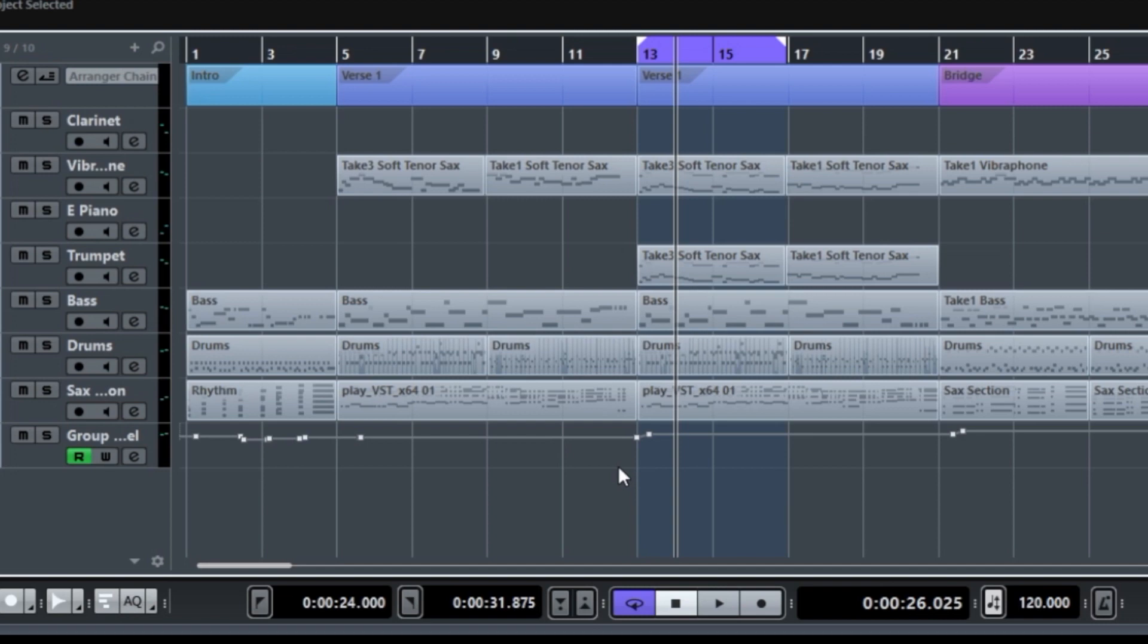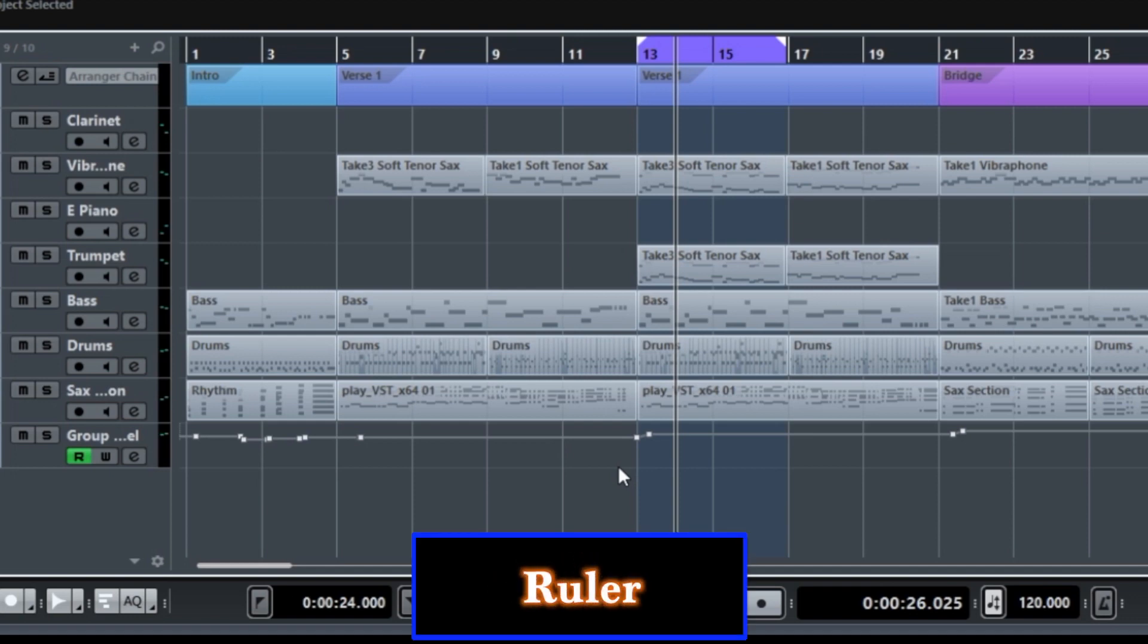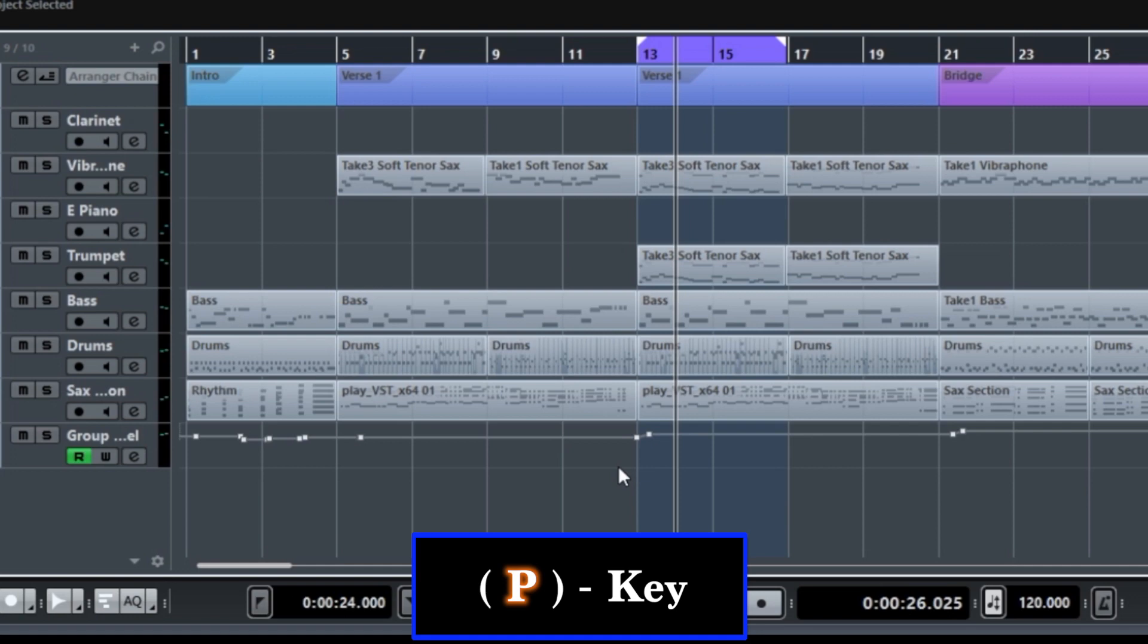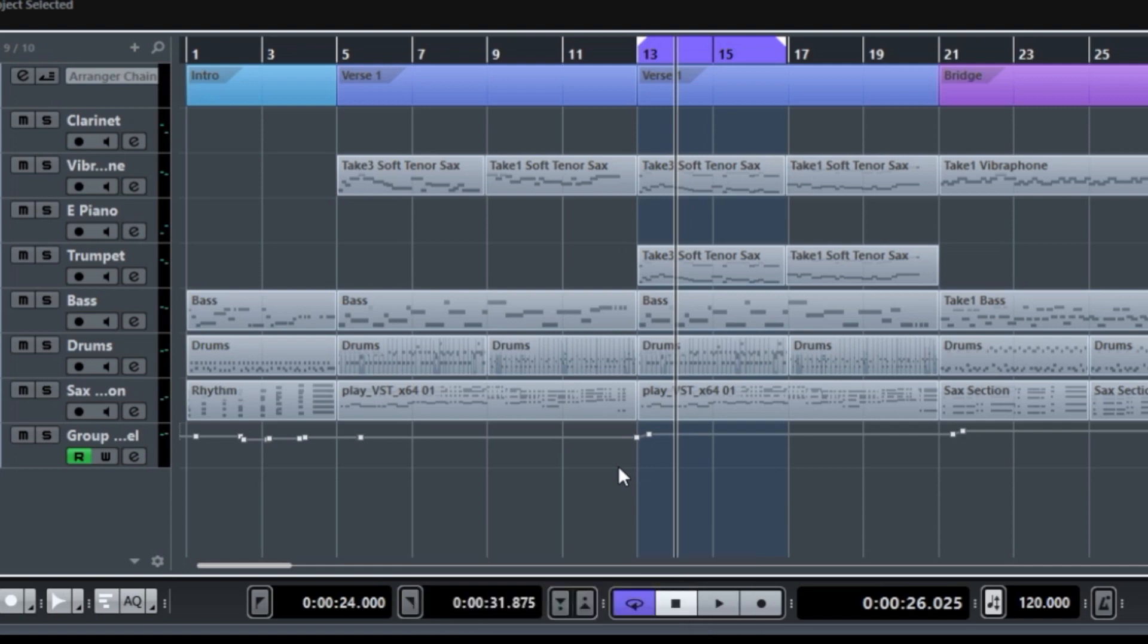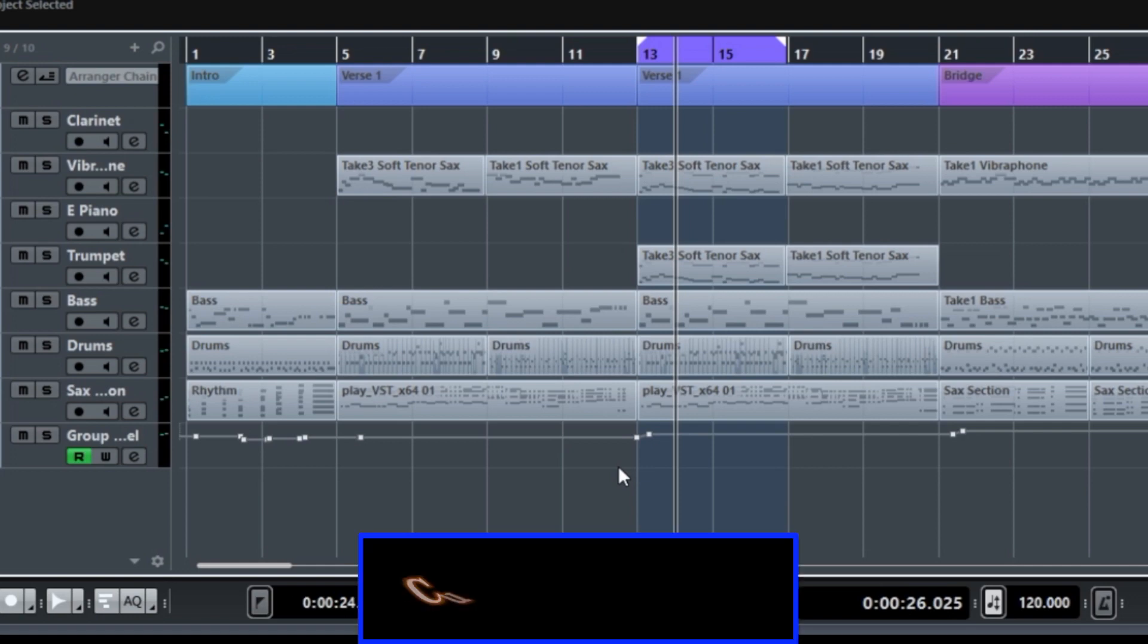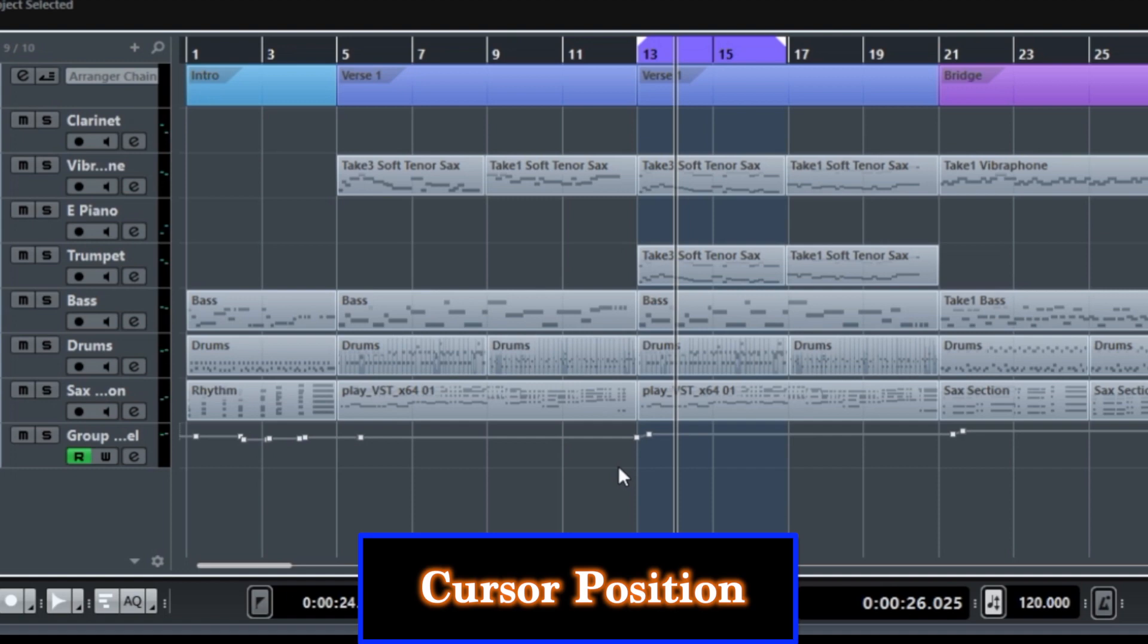But they can be defined into three different areas. One is working within the ruler at the top. The second grouping is with the P key on the keyboard. Not the numeric keyboard, but the regular keyboard. And finally, there are those that are based on the cursor position. Let's go through some of them. Here we go.